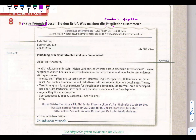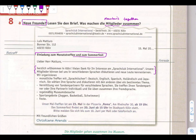Louis Martro, Bonner Straße 112, 40 23 Köln. Einladung zum Monatstreffen und zum Sommerfest. Lieber Herr Martro, herzlich willkommen in Köln. Vielen Dank für Ihr Interesse am Sprach Club International. Einladung means invitation, Monatstreffen means where we meet monthly, and Sommerfest means summer festival.